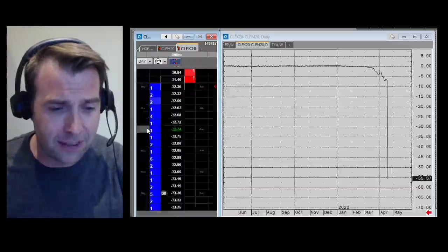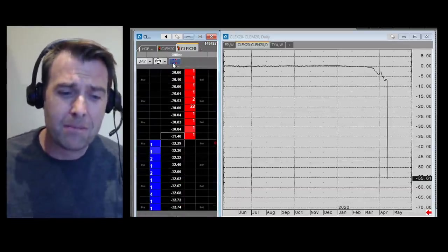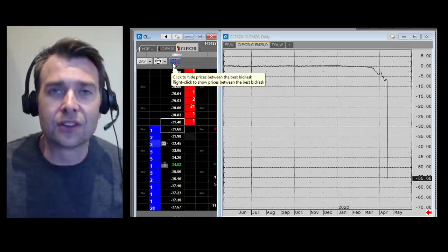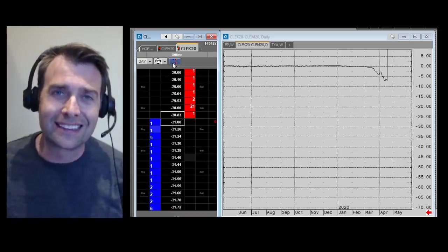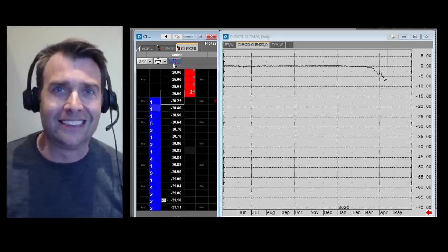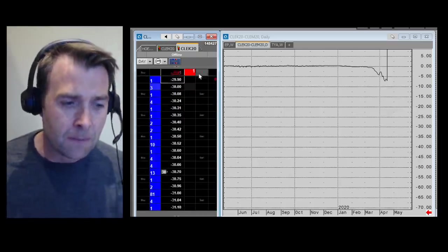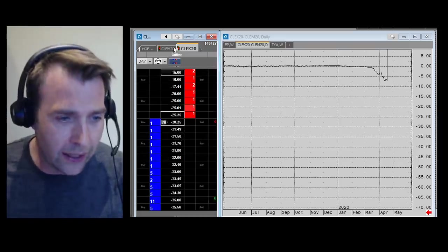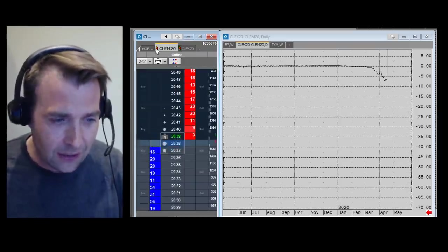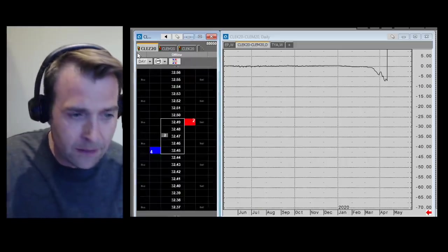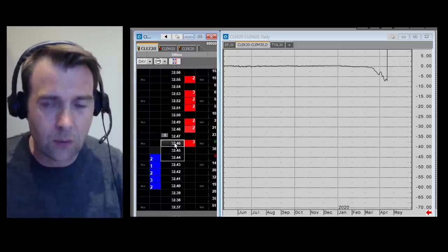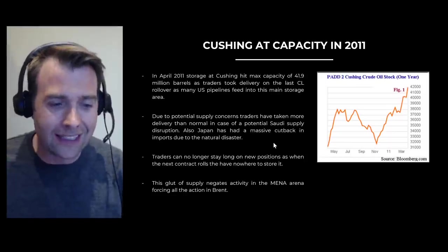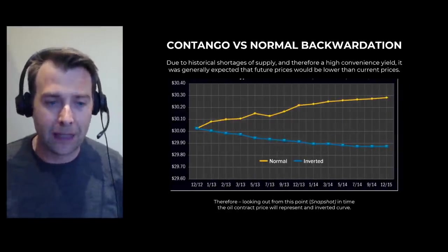That's exactly what we're seeing in prices today. Since the coronavirus outbreak and the Saudi-Russia power play, storage capacities have been getting full. No one wants to receive oil now — they don't have anywhere to put it — which is why it's absolutely fine to receive it in June. For June oil, we're trading at $20.39; for December oil, we're trading all the way at $32. But for oil now, no one's got anywhere to put it. To understand why, let's look at the difference between contango and backwardation.